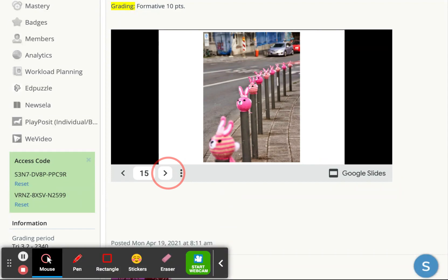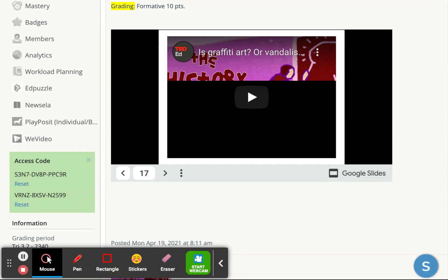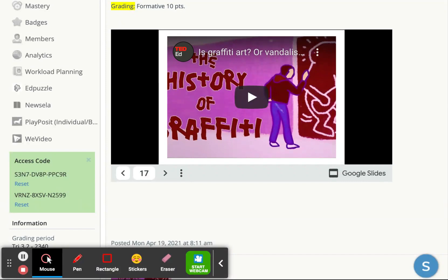We're going to look at the history of graffiti right here, because it's kind of interesting where it even comes from. I'm going to show you this quickly and then go through some more information, and then you all can do your discussion and then you have work time.